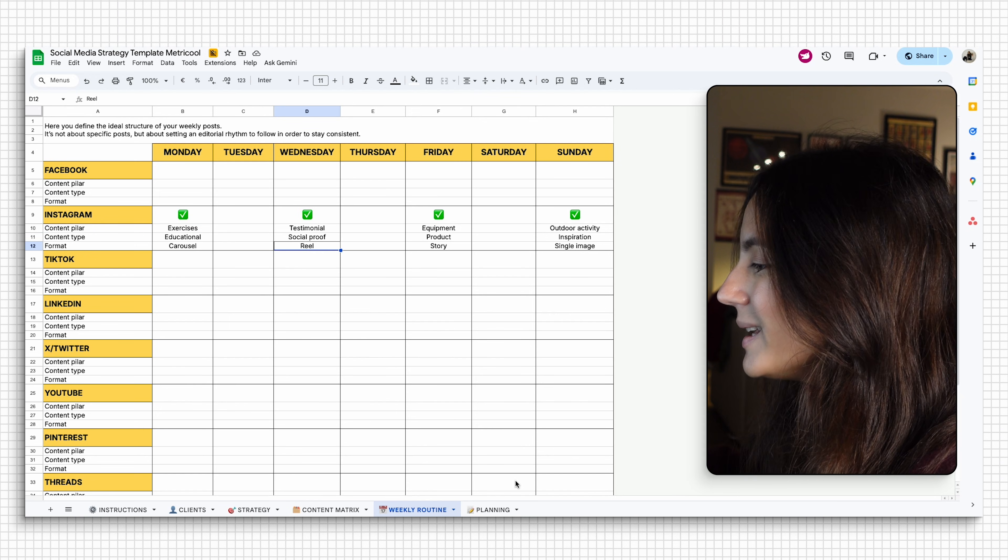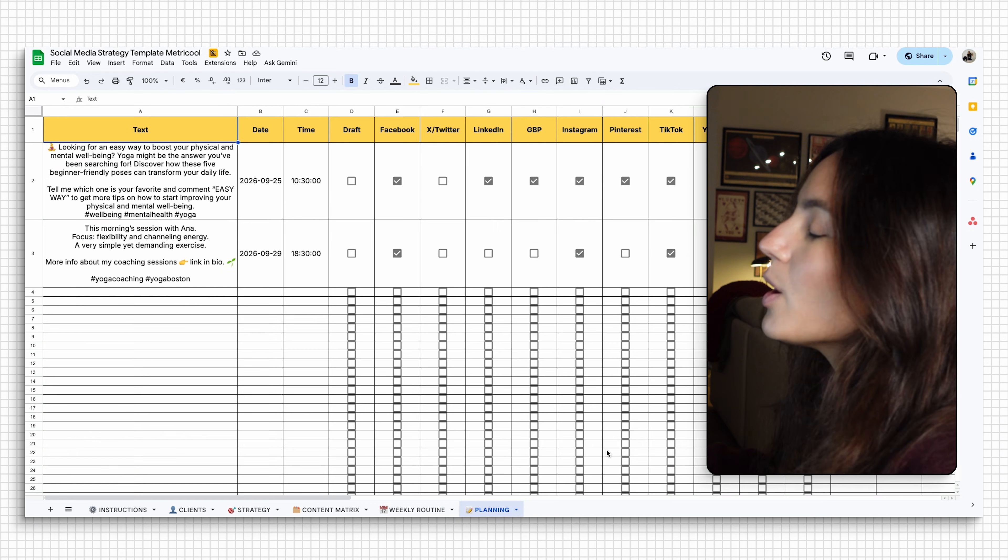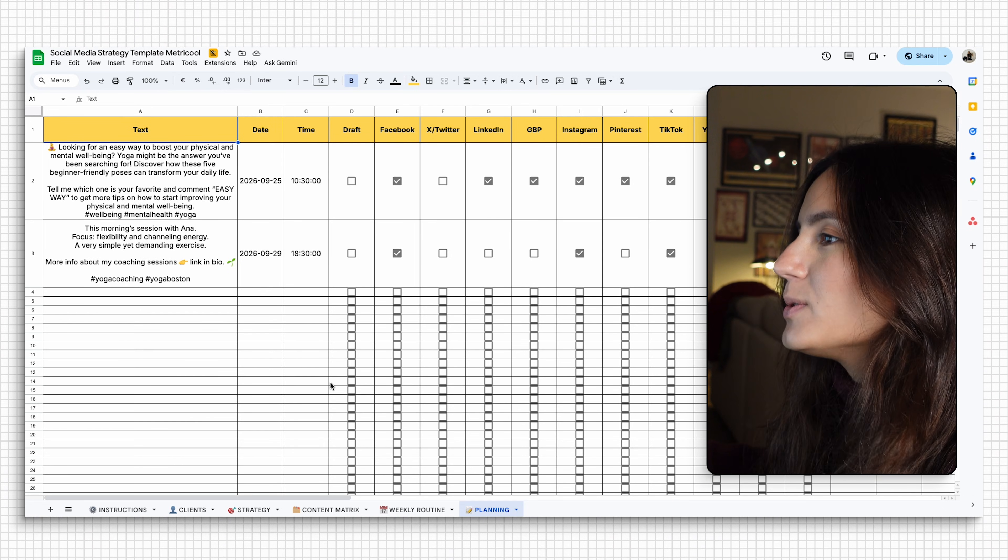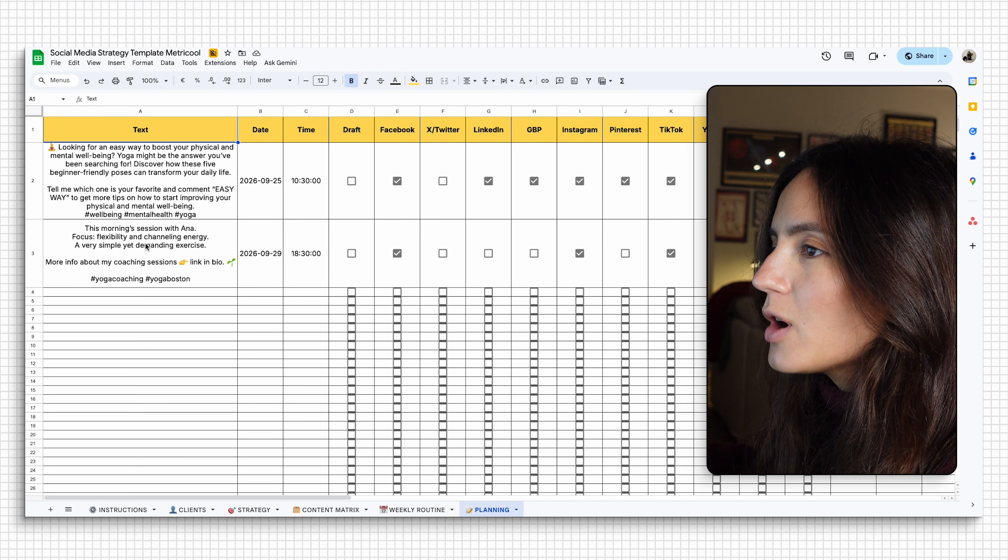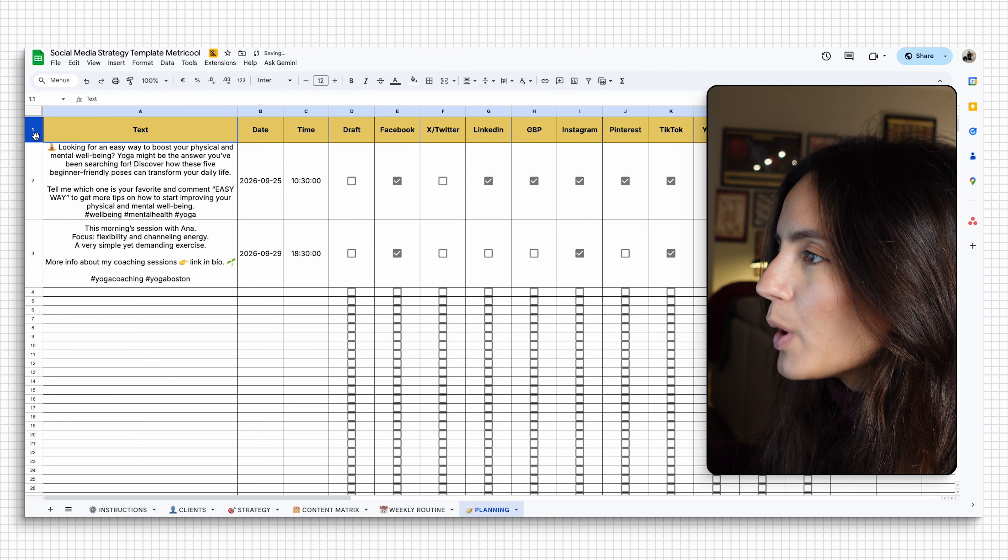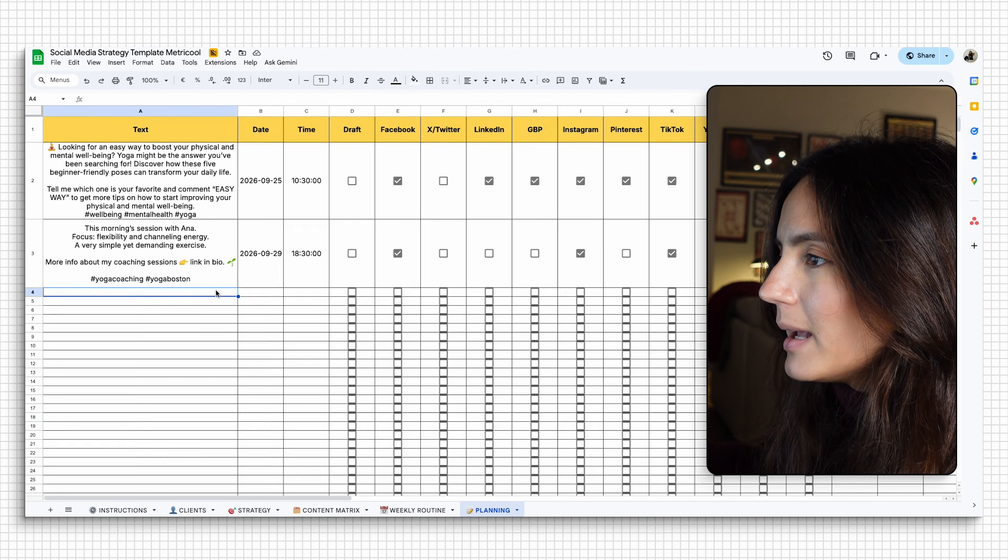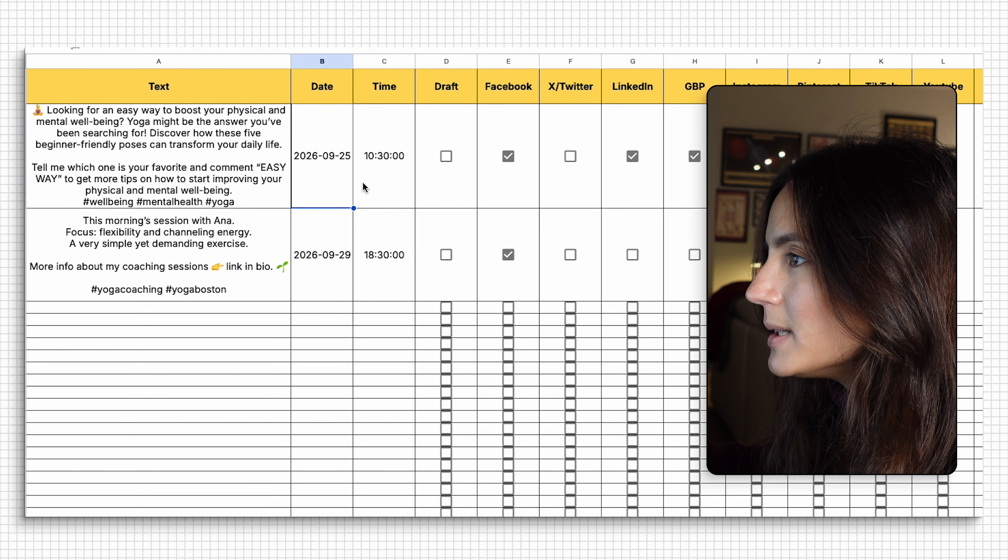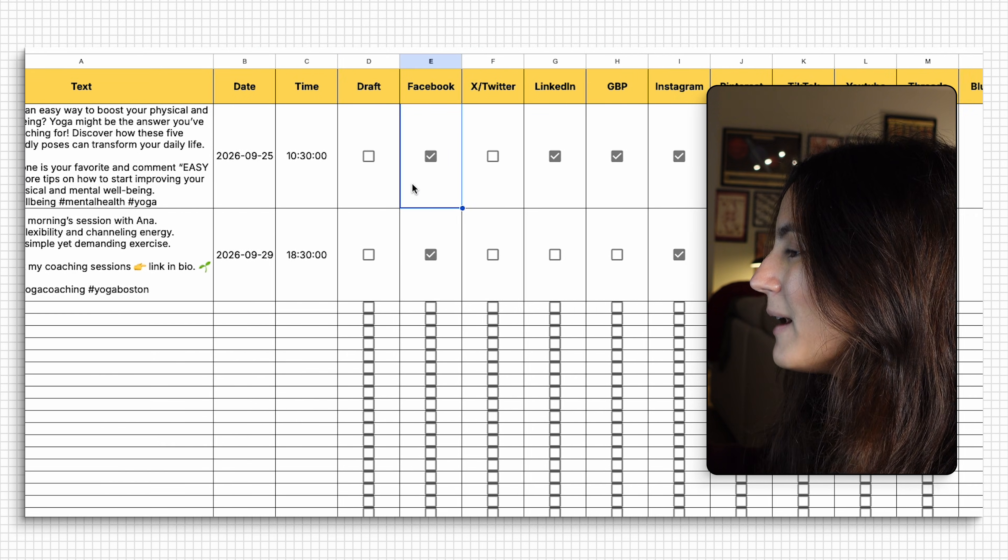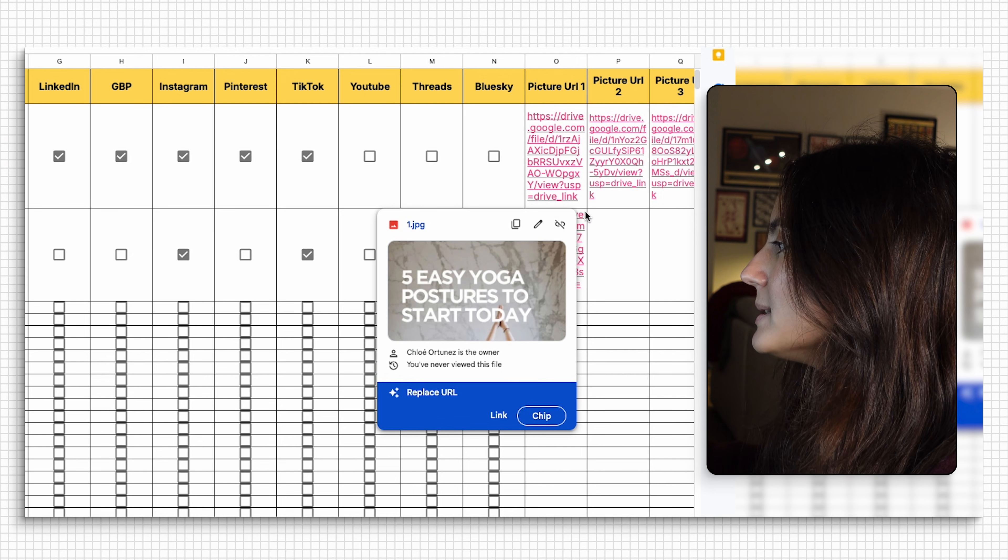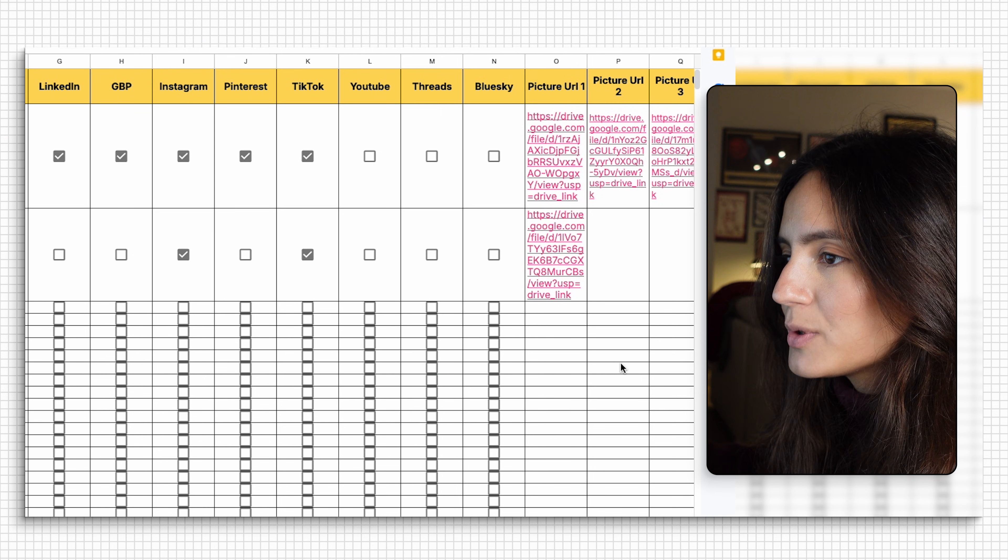And now finally, the planning tab, which is where we're going to make our magic for this template happen. So it's actually time to create our content calendar. The way that this works is that each row is a post. And with it, you have the date that you're going to post it, the time to decide the platform and to insert all the creative assets that you are putting in your post.